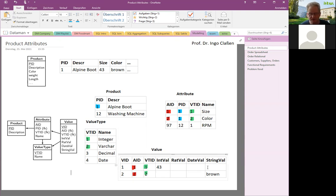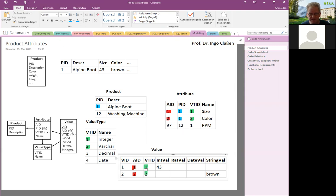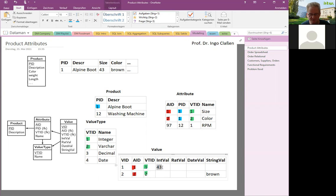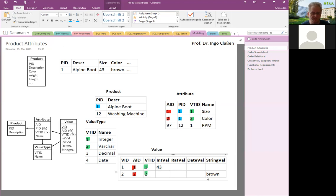Looking at the first record in the value table: it is related to the attribute 'size', it's related to value type integer, and it has a value of 43. The second record is related to 'color', it has value type varchar, and the value is 'brown.' So the same information — size 43 and color brown — has now been reconstructed in a much more complicated way.